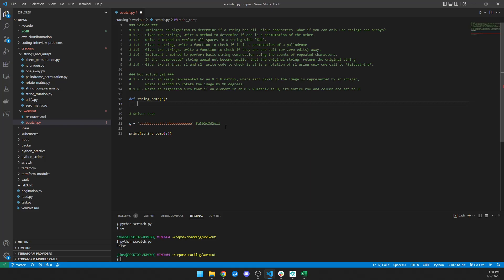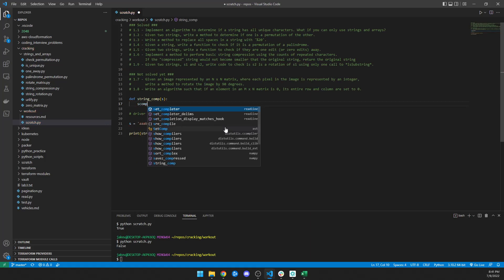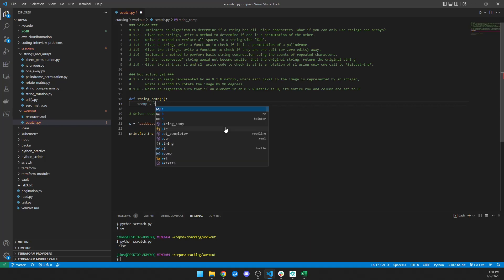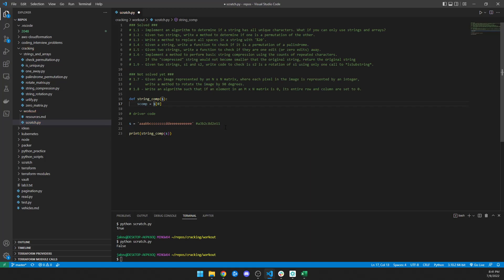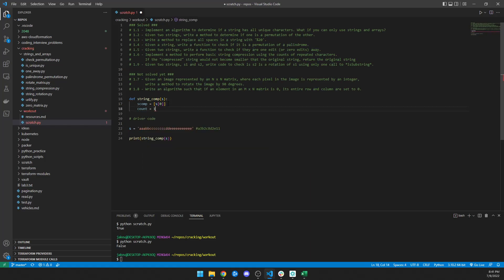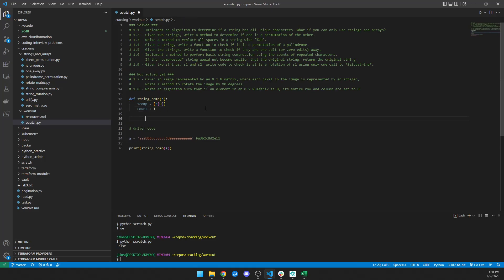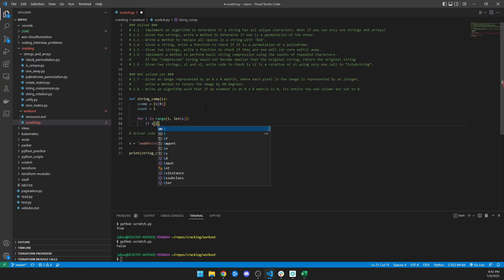So let's do — I'll call this s_comp — and s_comp will be equal to a list containing s at index 0. Inside this list, there's going to be one value, basically starting with 'a'. Then I need a count and I'm going to set that equal to 1, because assuming there is at least one value in here, the count of this value is 1. Now I'm going to say: for i in range, starting at 1 because we already handled index 0, up to the length of s. We're going to say: if s[i] is equal to s[i-1], then count plus equals 1.